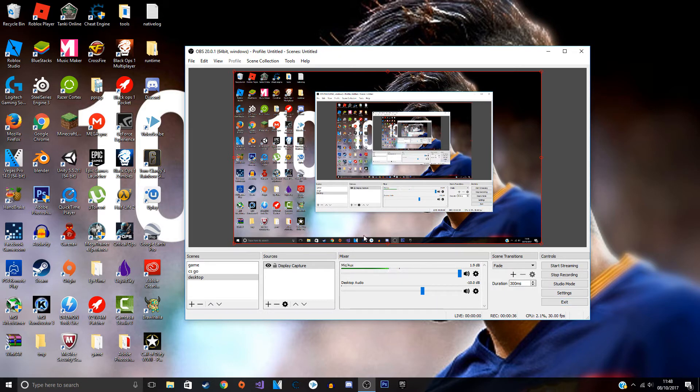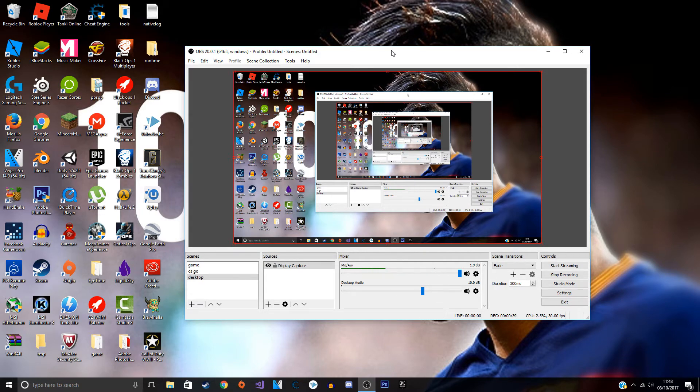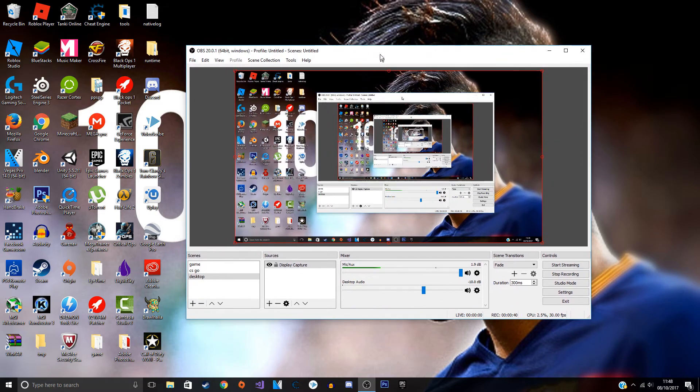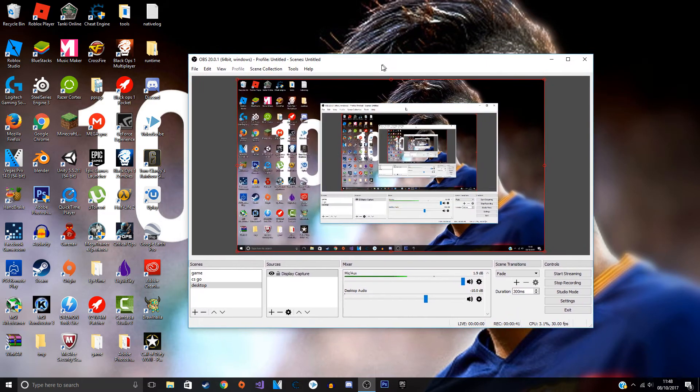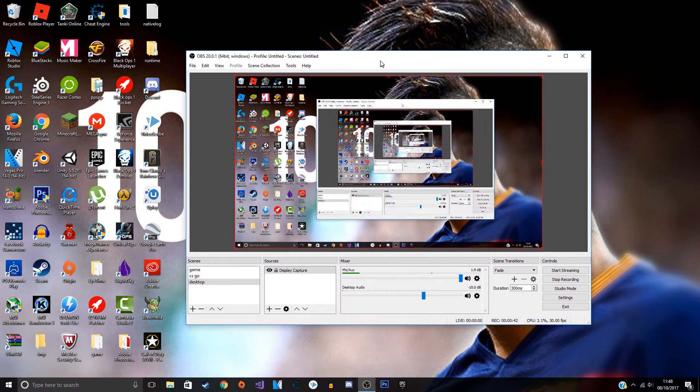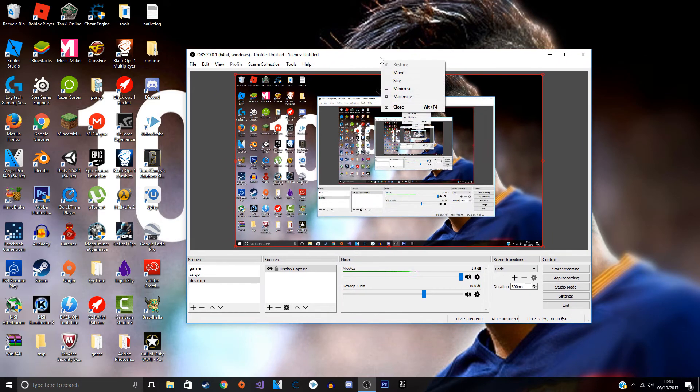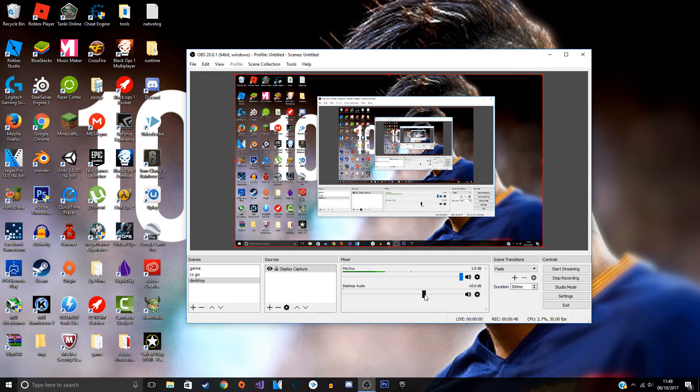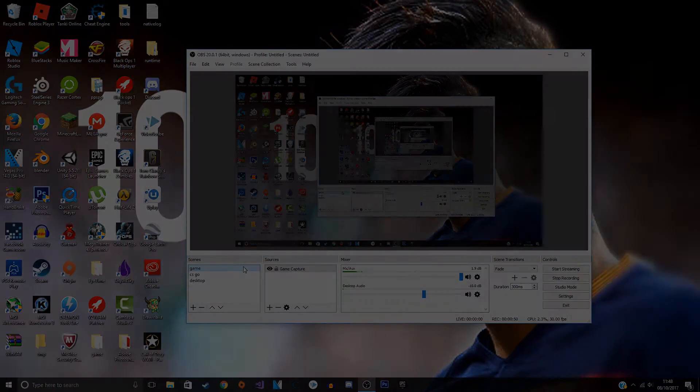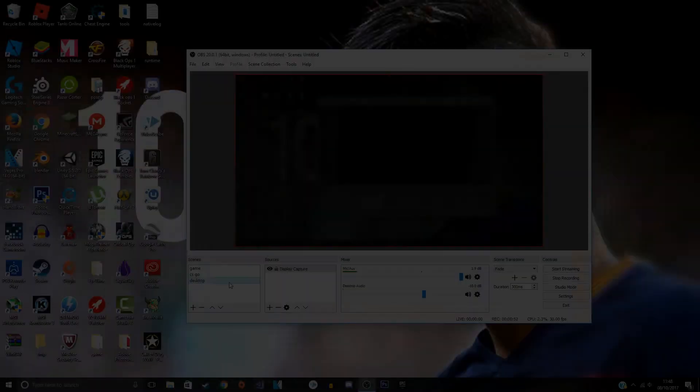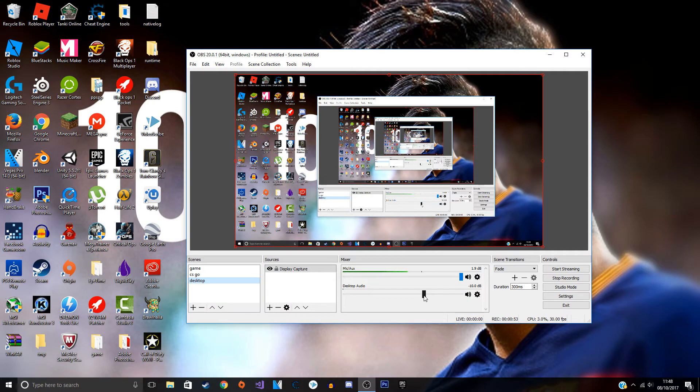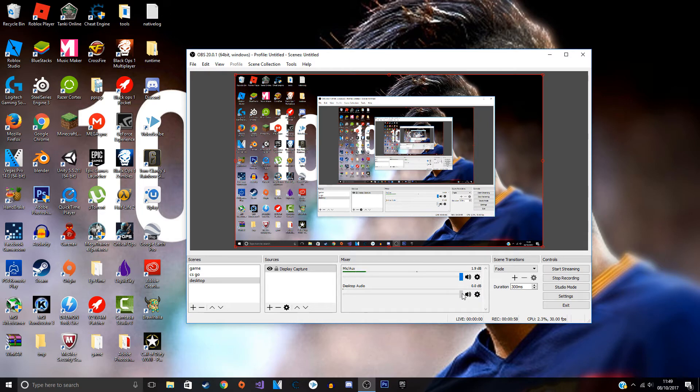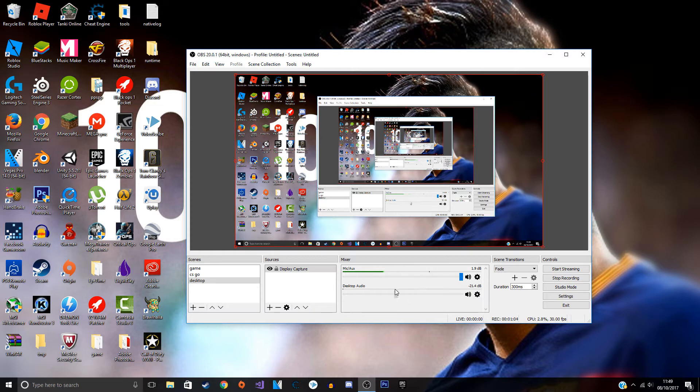What you actually want to do is basically in OBS, open up your OBS or if you have another software, but this is for OBS. What you do is where it says desktop audio, you know right here, it's normally on zero, that's like the normal volume. But if you go to negative and you pull it more left, that means the sound will be quieter.